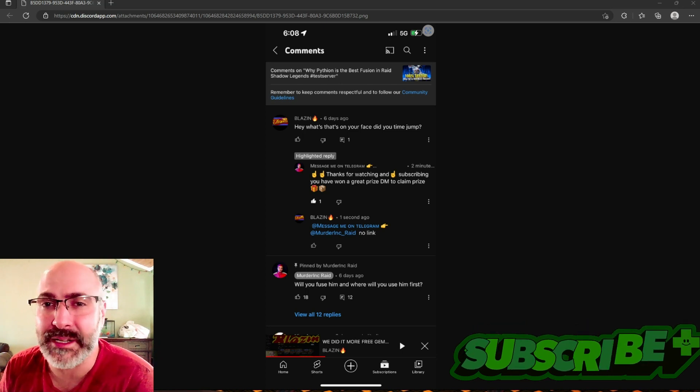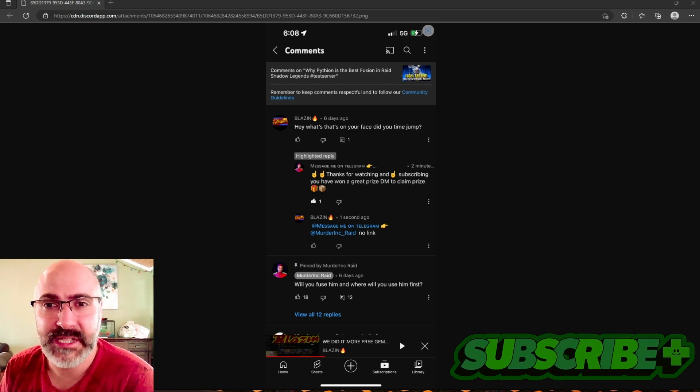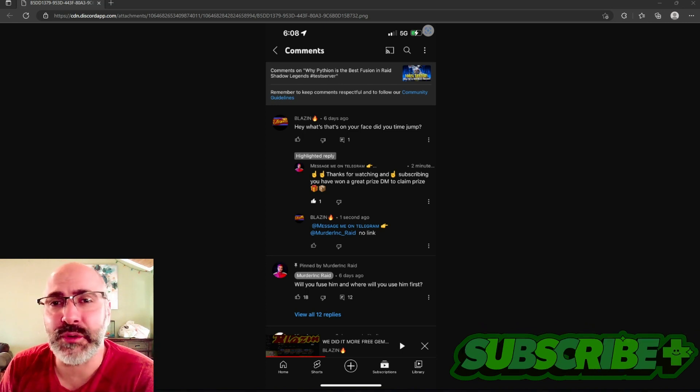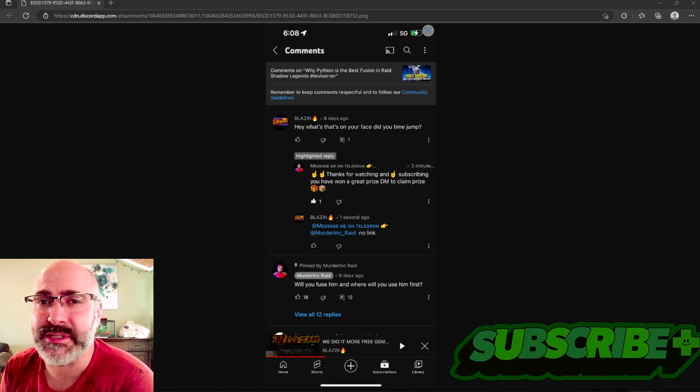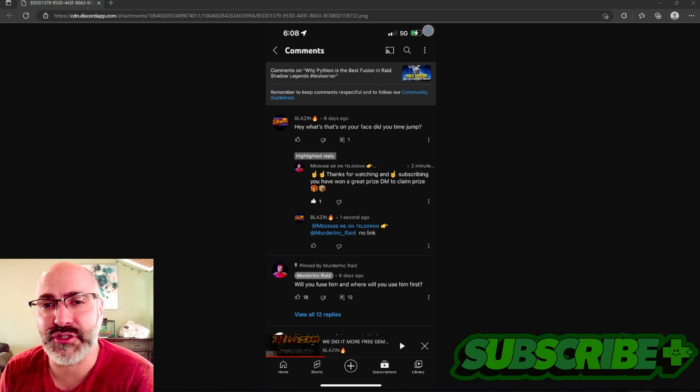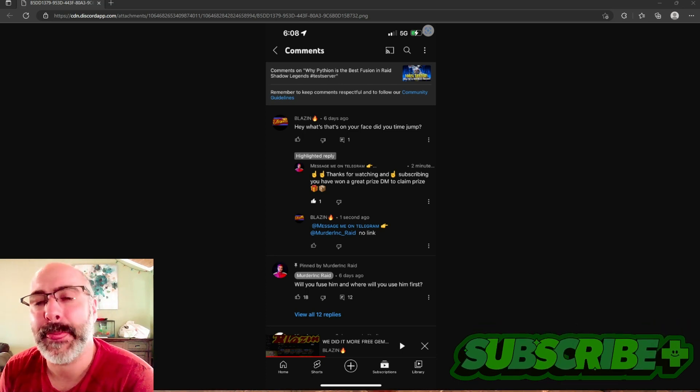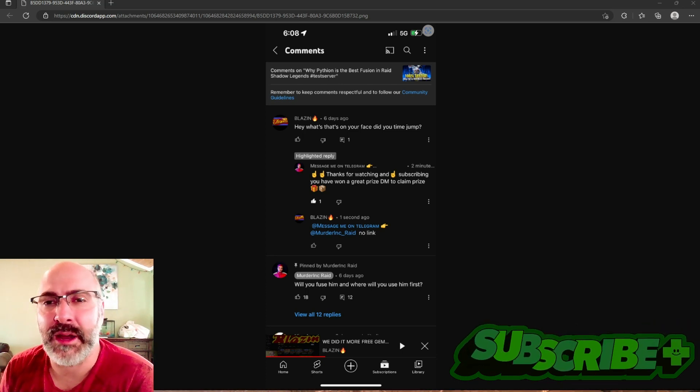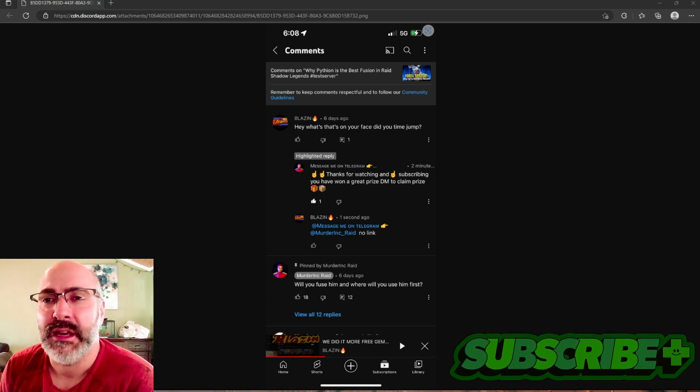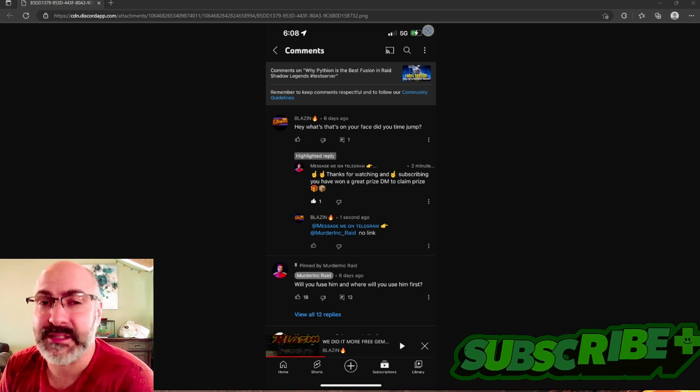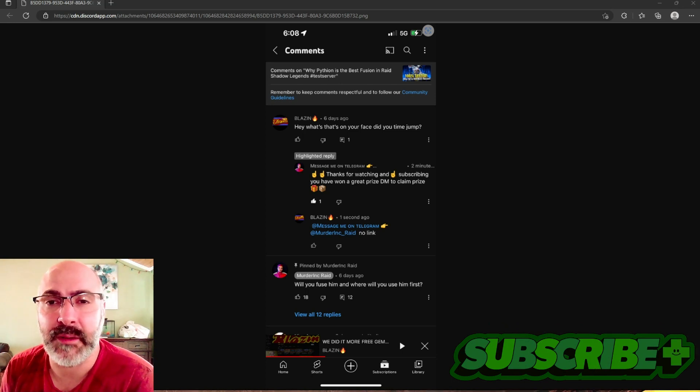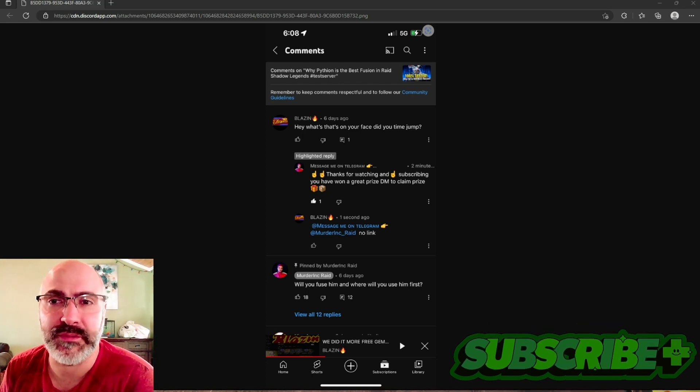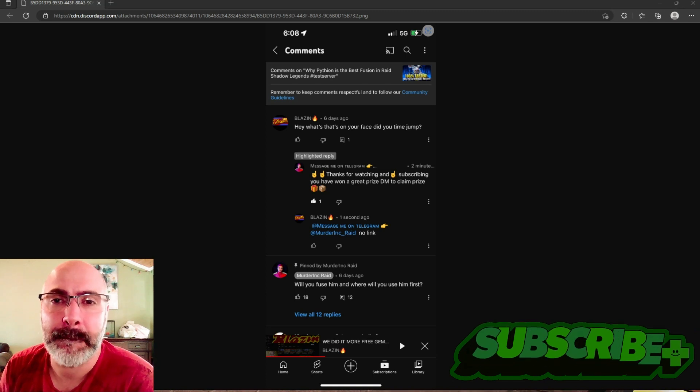Forget the fact that he told me to DM him in Telegram which I don't know of any content creator that uses Telegram as a form of platform of communication. Most of them usually use Discord right. So I reported it to Murder Inc, I let him know what was going on, and he has since actually removed it from his channel so nobody else would fall prey to it.